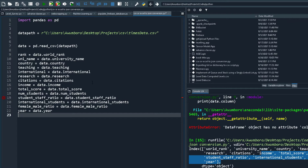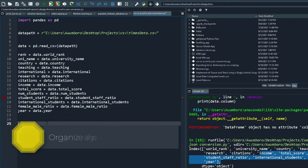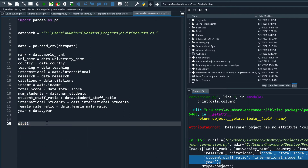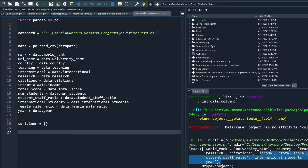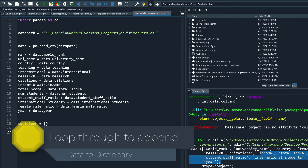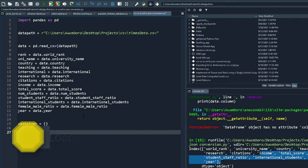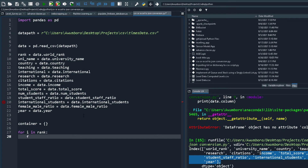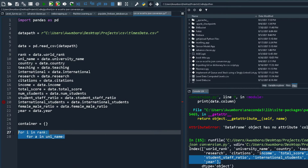We're going to create an empty dictionary — I'll call it dataset_container — using curly brackets. Now I need to loop through these headings and append each of them to the container. There are two ways: you could use a for loop — 'for i in rank', 'for a in university_name', etc. — but I don't want to do it that way because it may crash if columns have different numbers of elements.